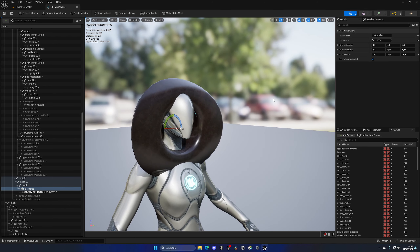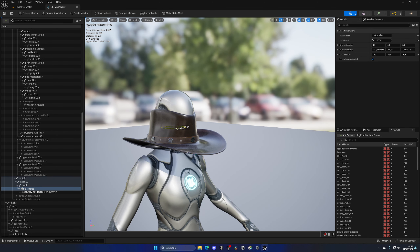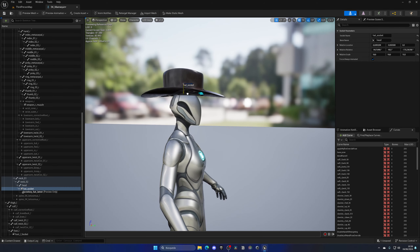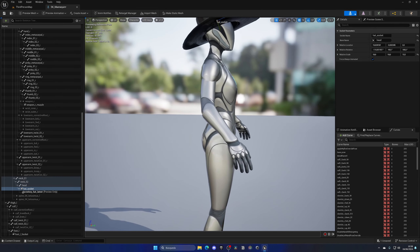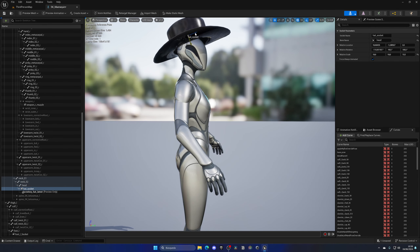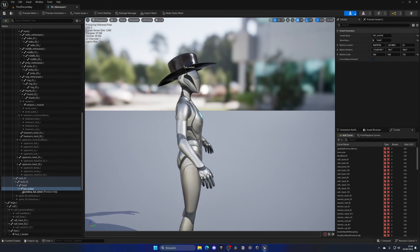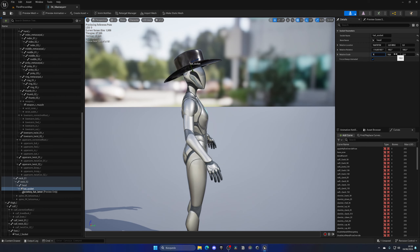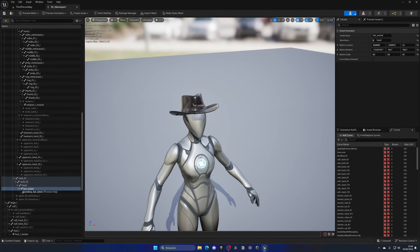Now that it has the correct size, I can use the transform tools to move it around — rotating about 90 degrees here, another 90 degrees over there, and moving it a bit higher to position the cowboy hat correctly. I'll set the scale to 8 on all axes, which looks better. I'm happy with how this looks.